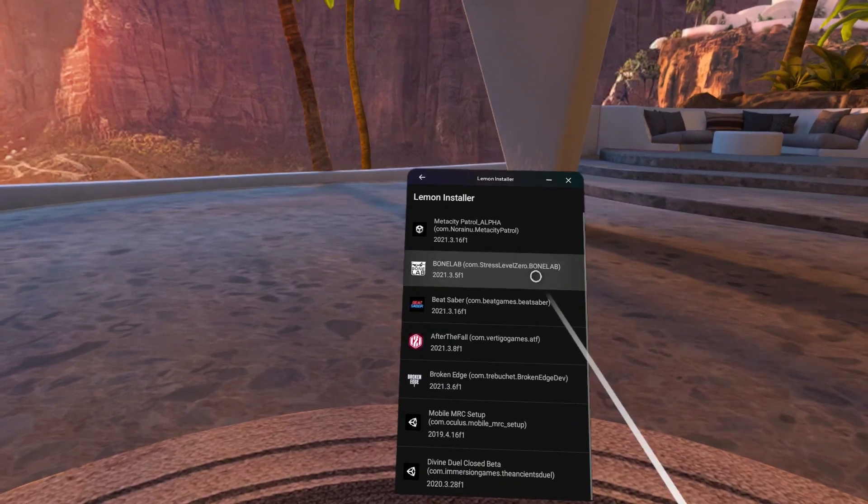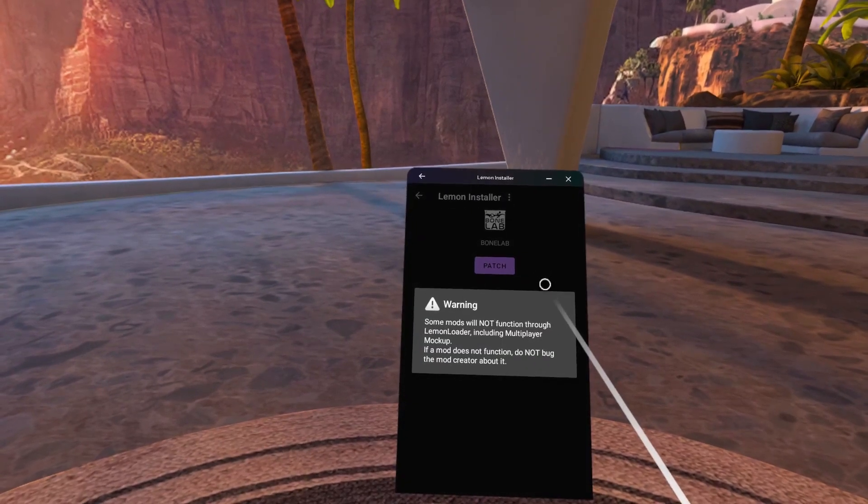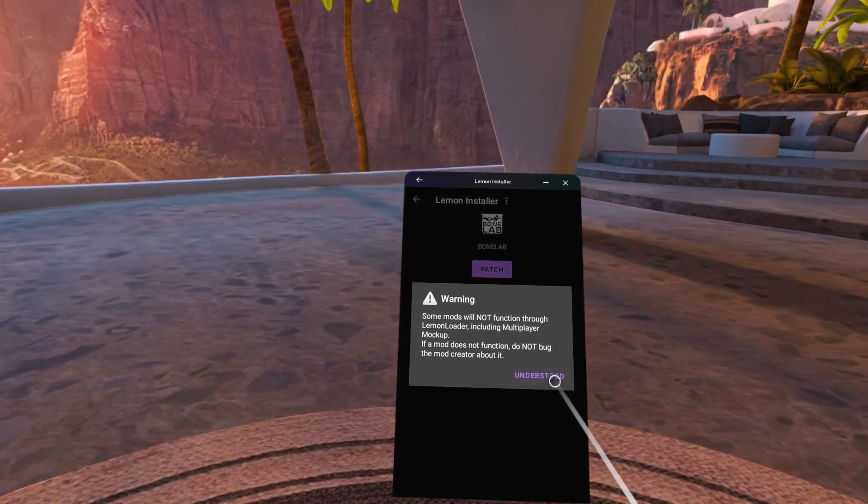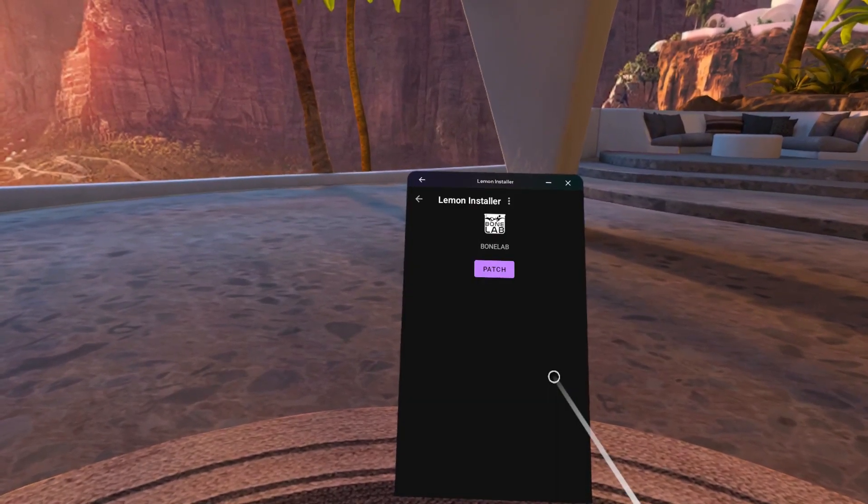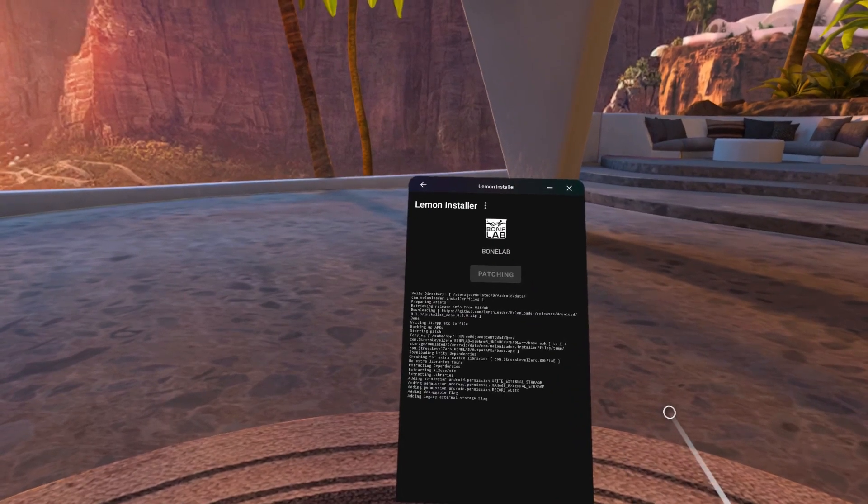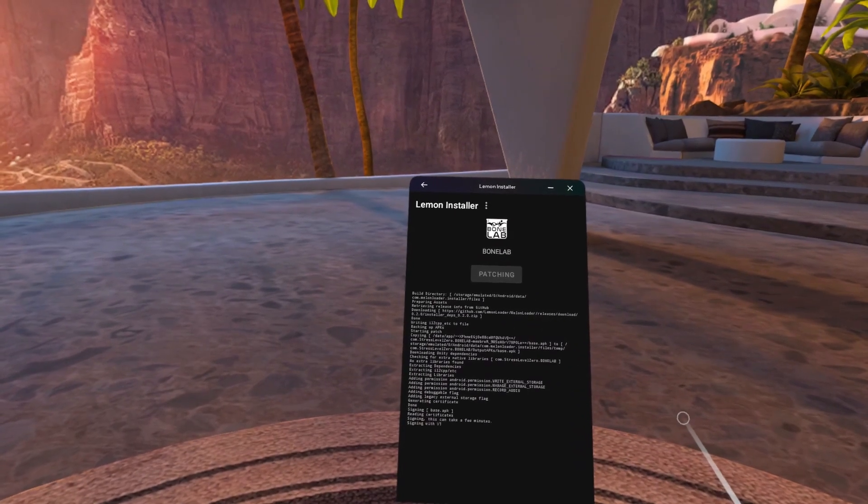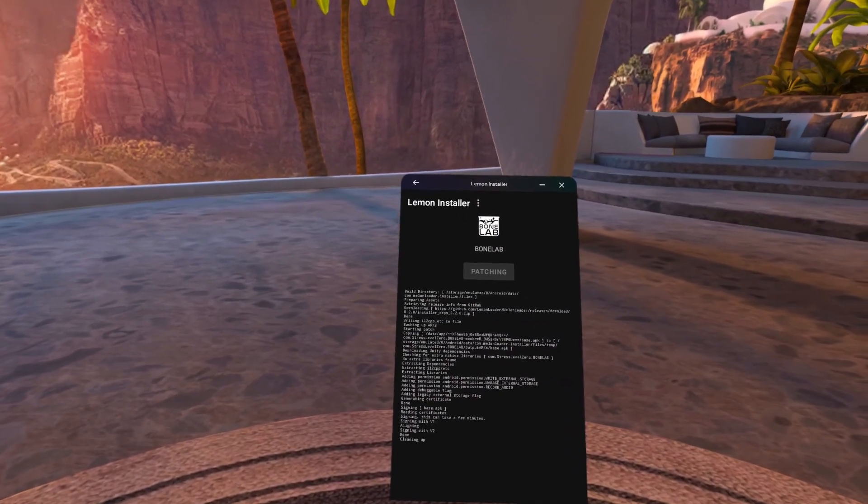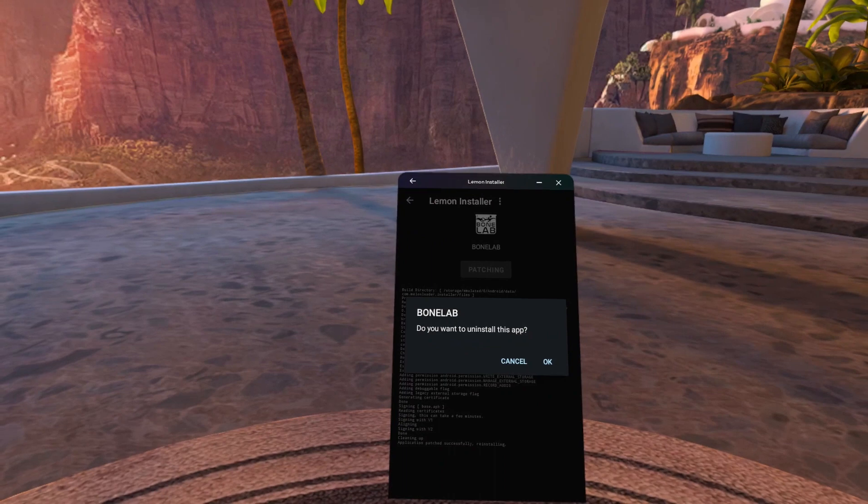Click the back button and then set up and then turn it on one more time and go back. Click BoneLab, a warning will pop up. Click understood and then click the purple patch button. It will take a minute for the patch to load but when it does, press ok.